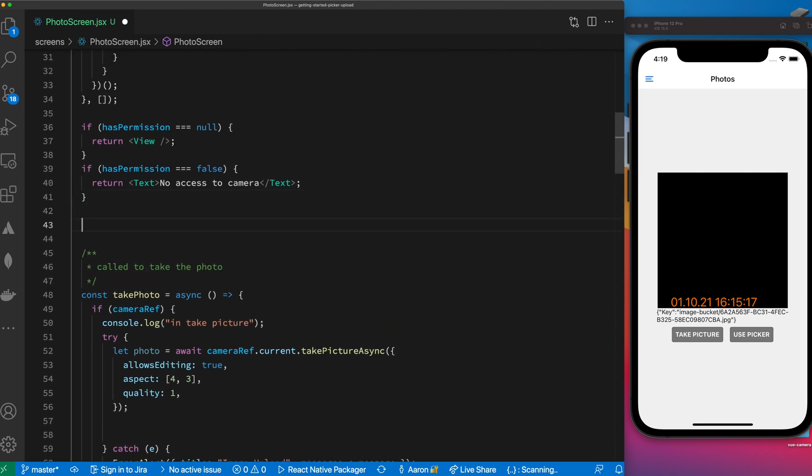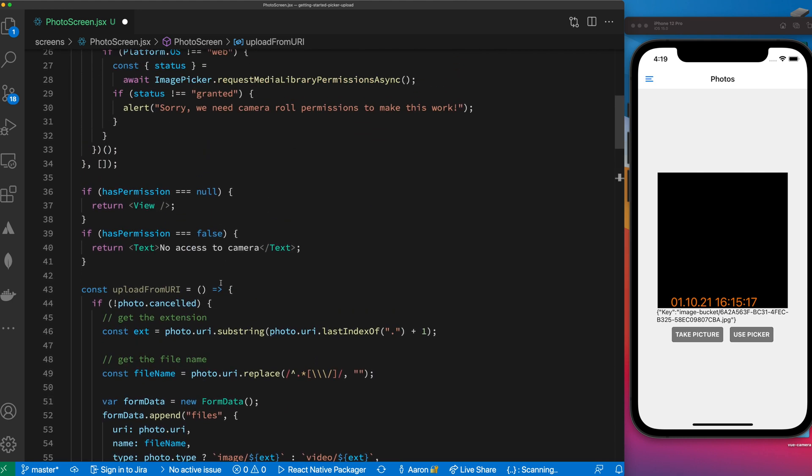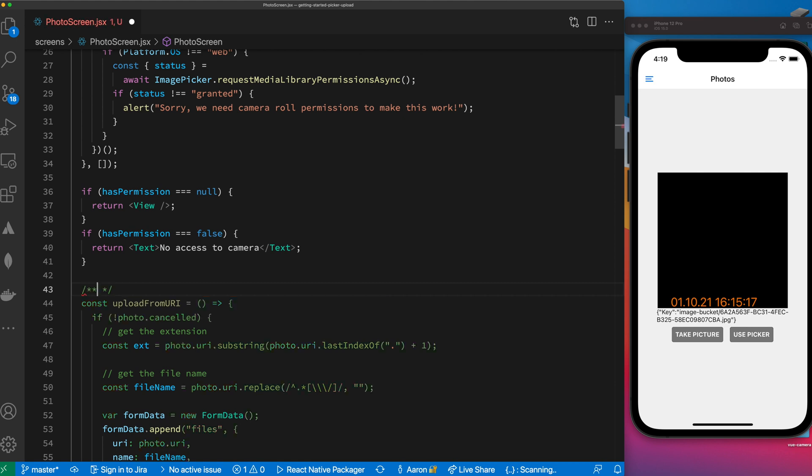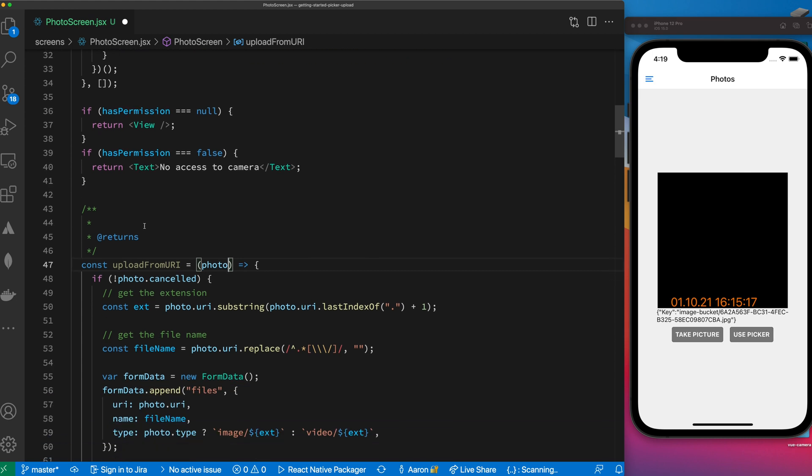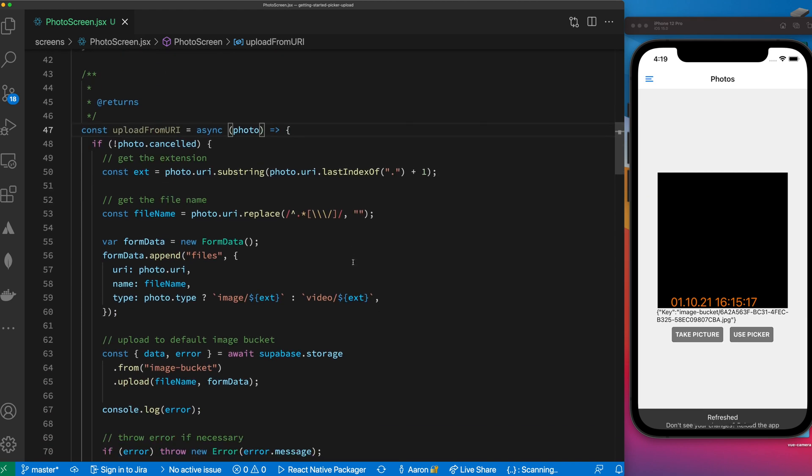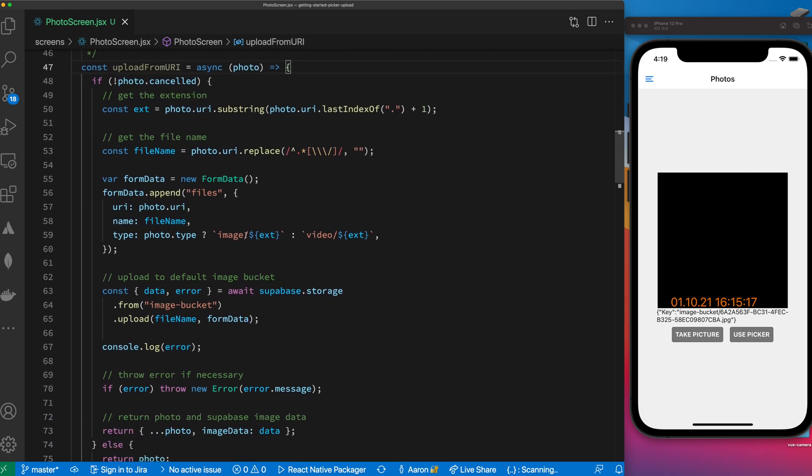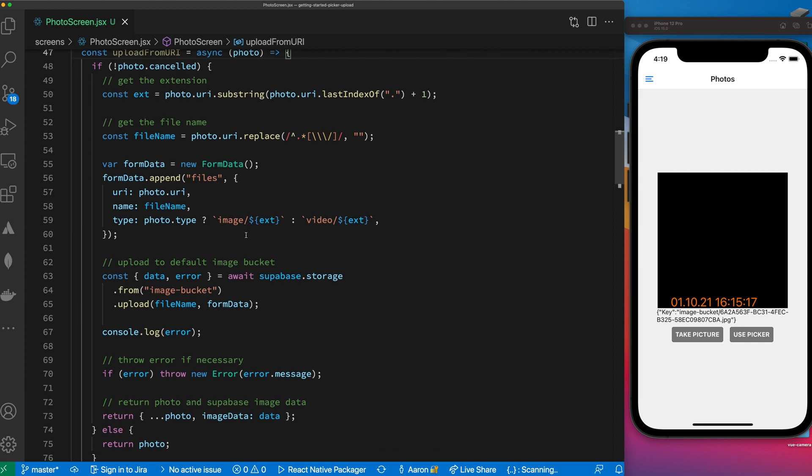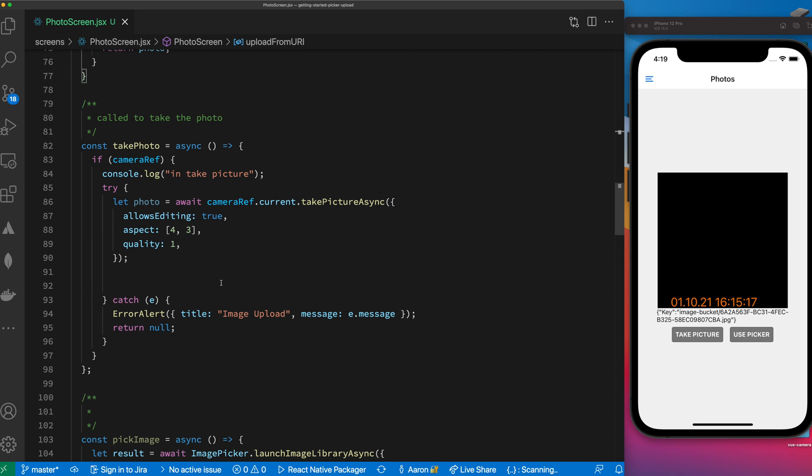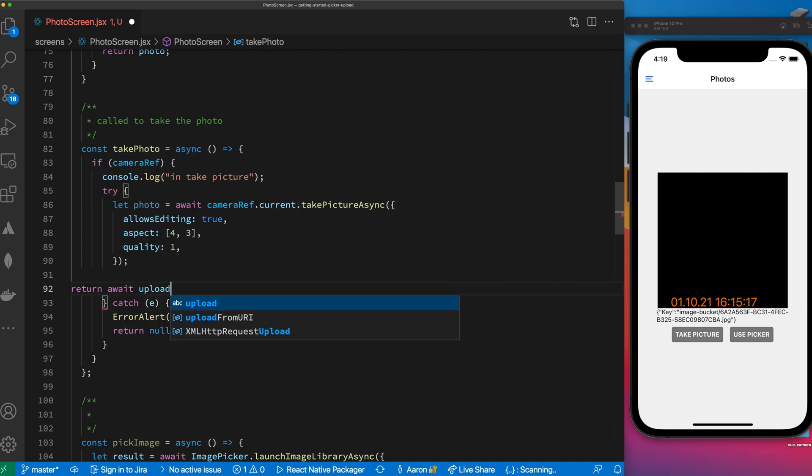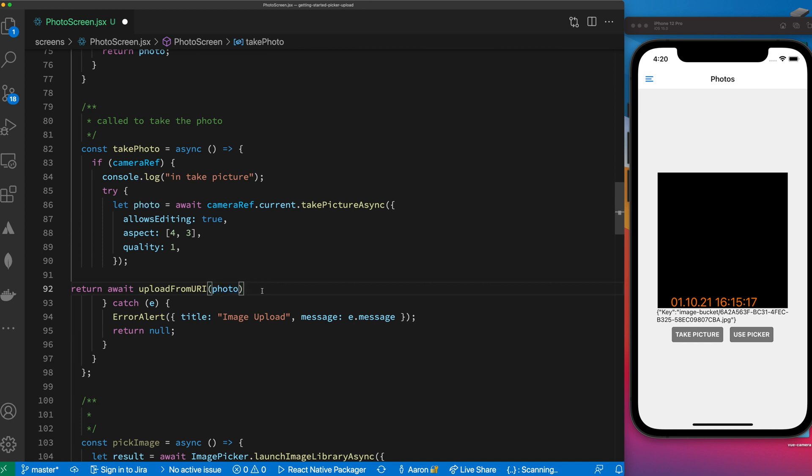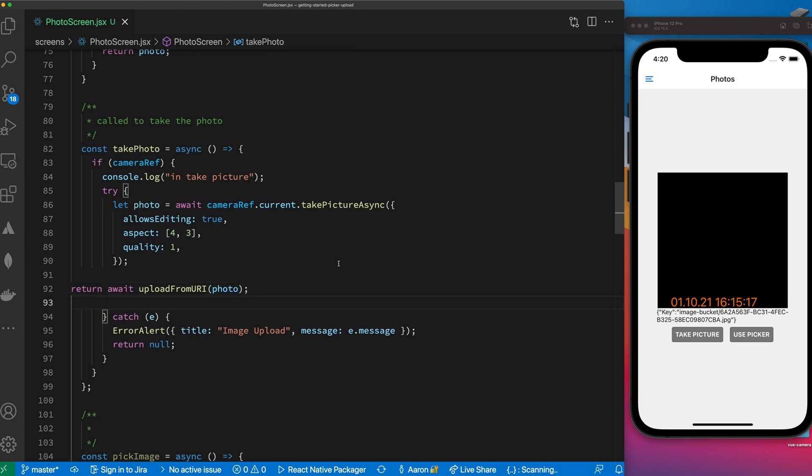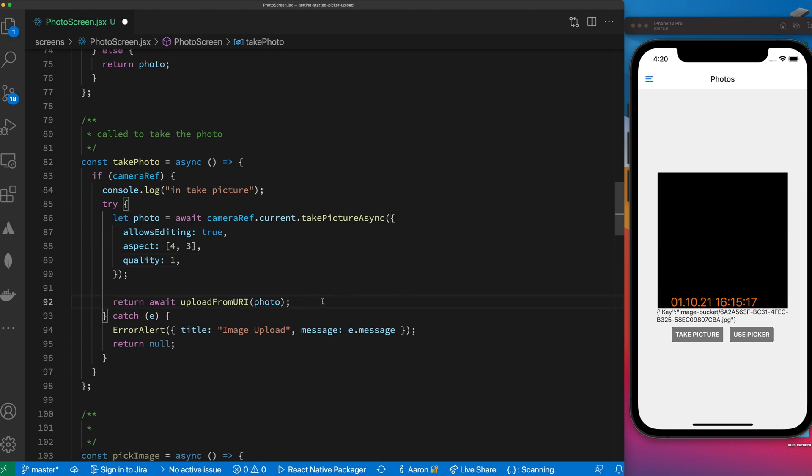So we're just going to take this whole piece of code and pull it out because if you look at this it looks pretty similar to this down here. Let's just create a separate function to manage that. We're going to say const uploadFromURI, we're going to put it all in here and it's going to get passed in a photo. It needs to be async so all this async stuff is going on inside of here. All we need to do down here is add a return await uploadFromURI and pass it in this photo which has a URI on it.